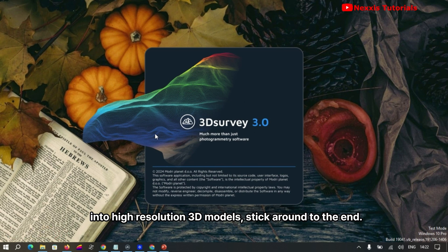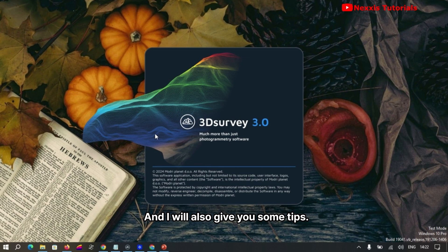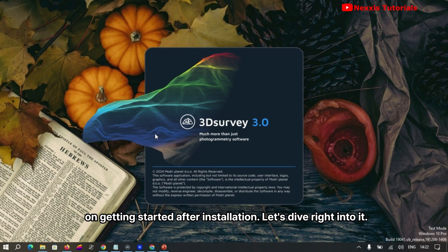Stick around to the end, and I'll also give you some tips on getting started after installation. Let's dive right into it.